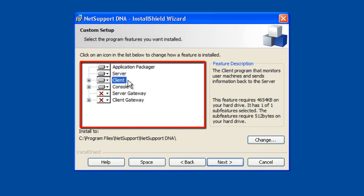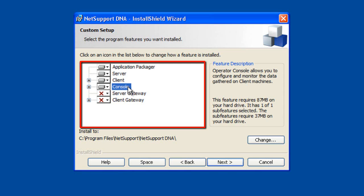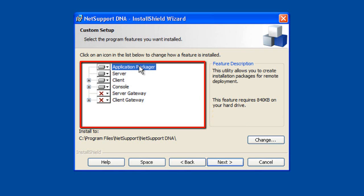The client software is installed or deployed to each and every PC that we wish to gather inventory and real-time usage data from. The console is our technology used for each operator to allow them to access the DNA enterprise and report and monitor on all system behavior. The application packager is a utility that we provide that allows us to record and create installation packages for remote deployment.